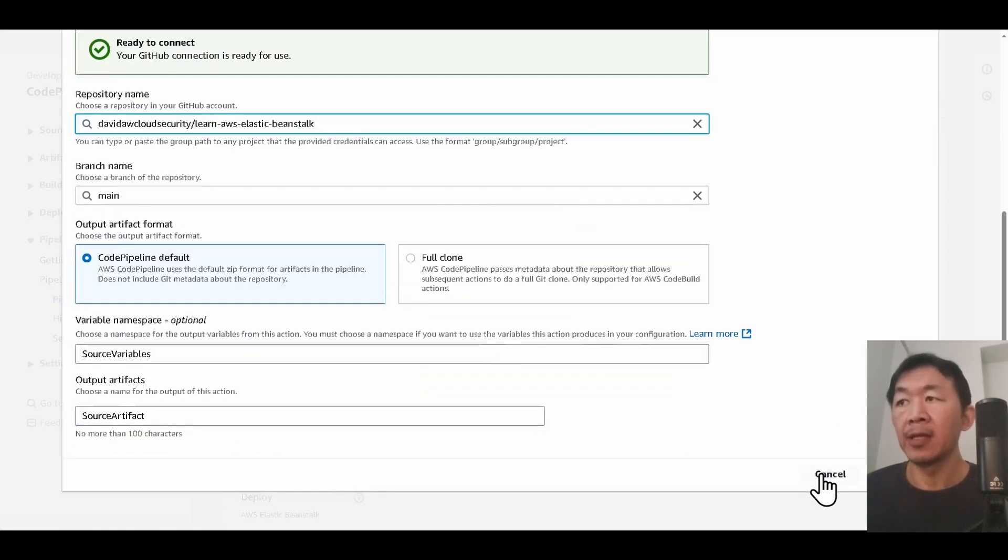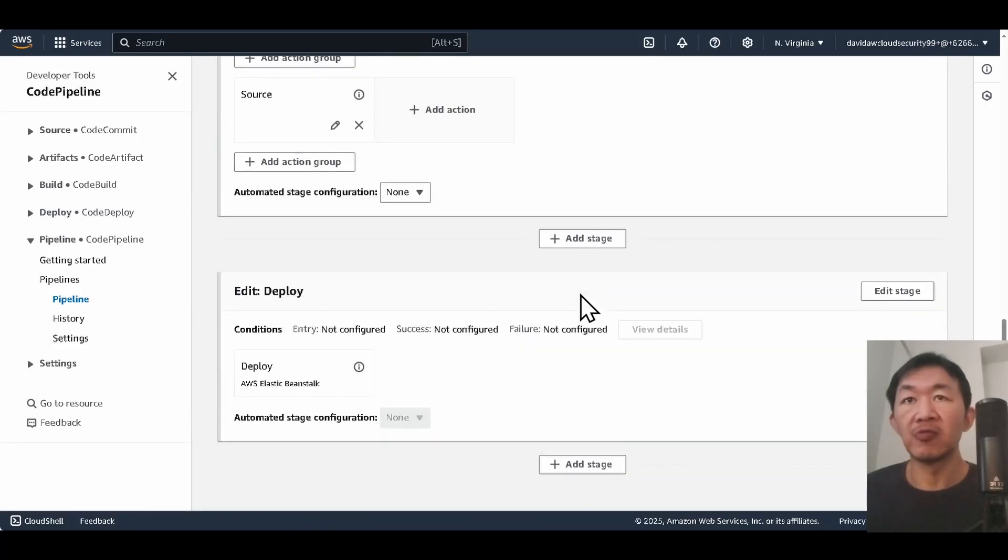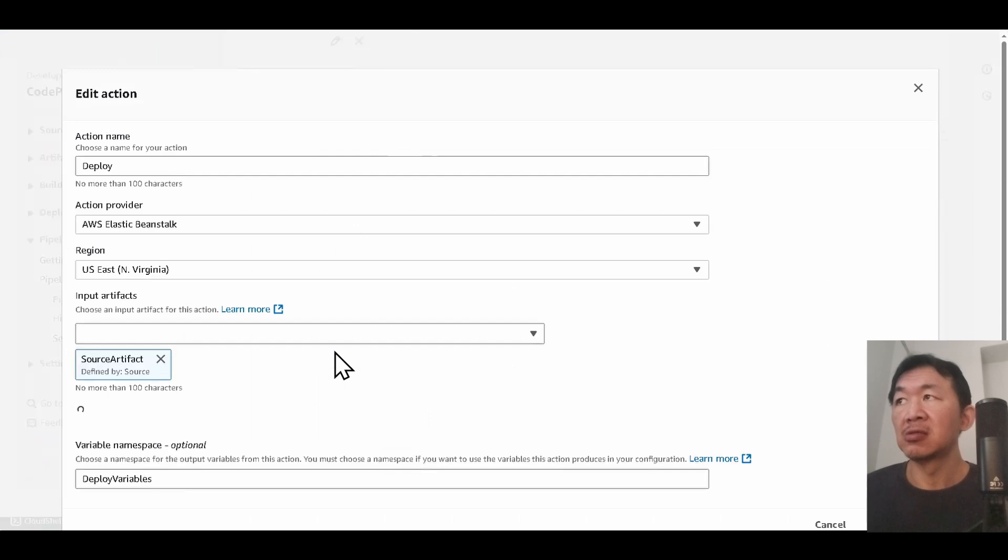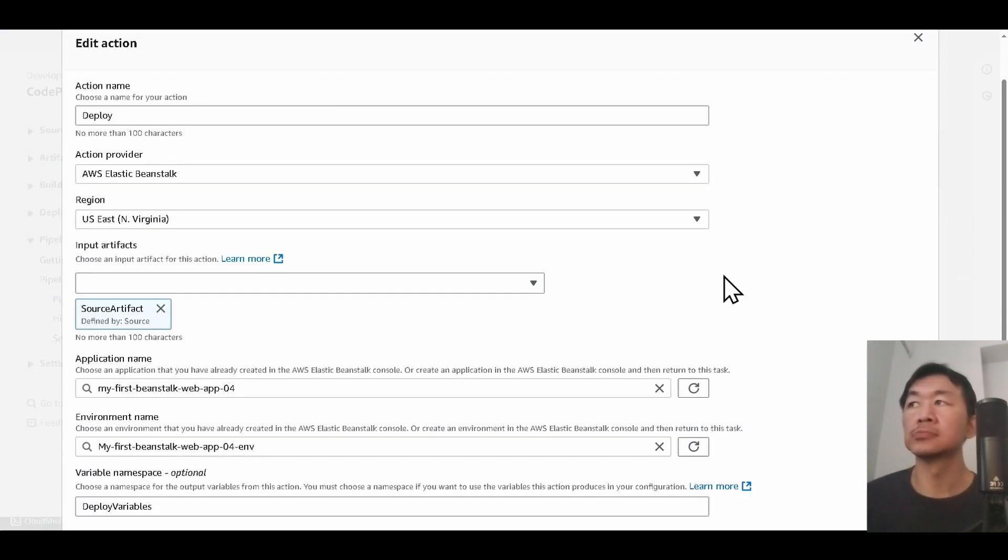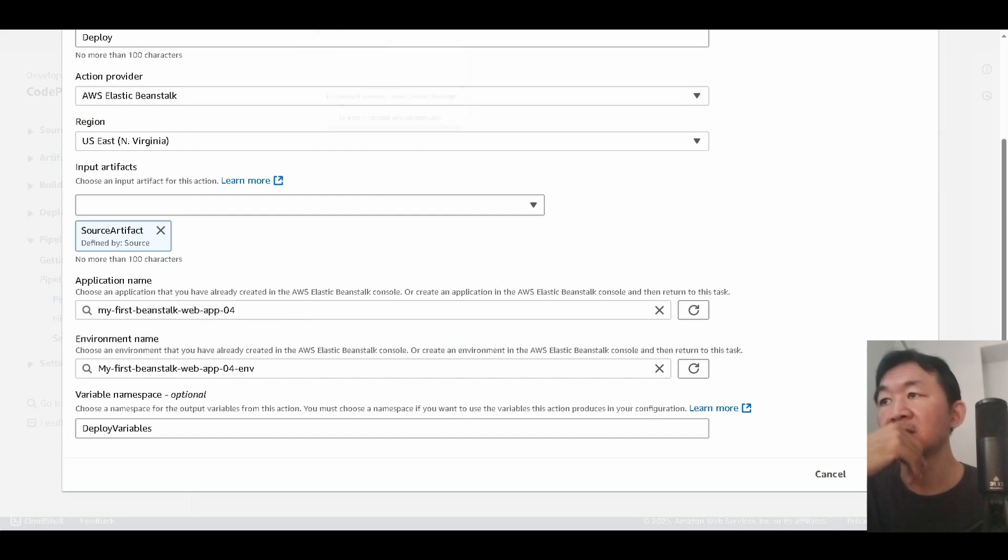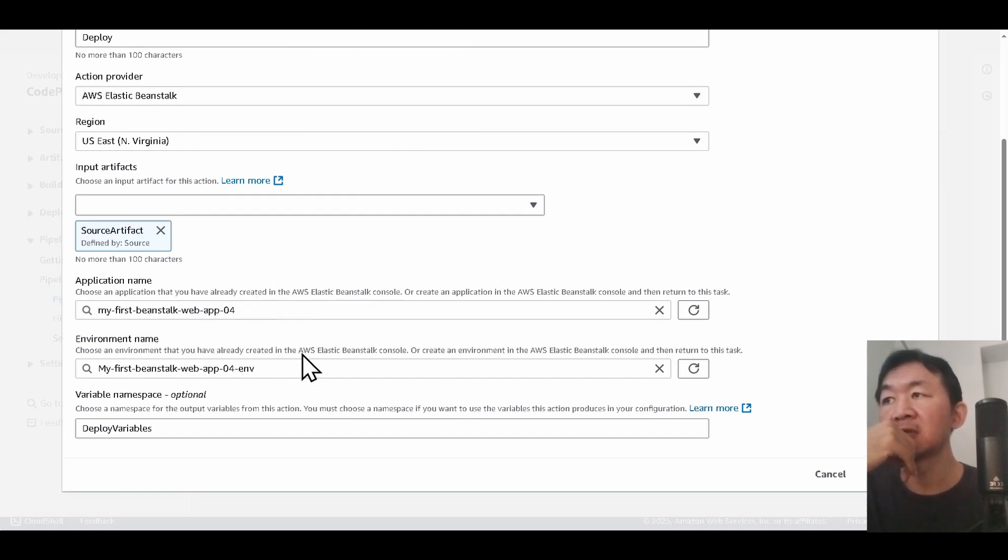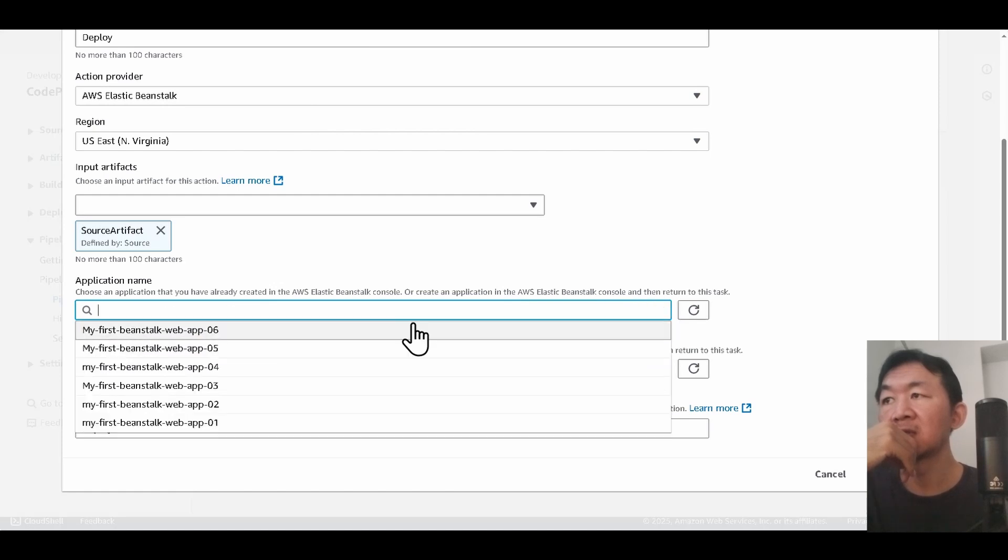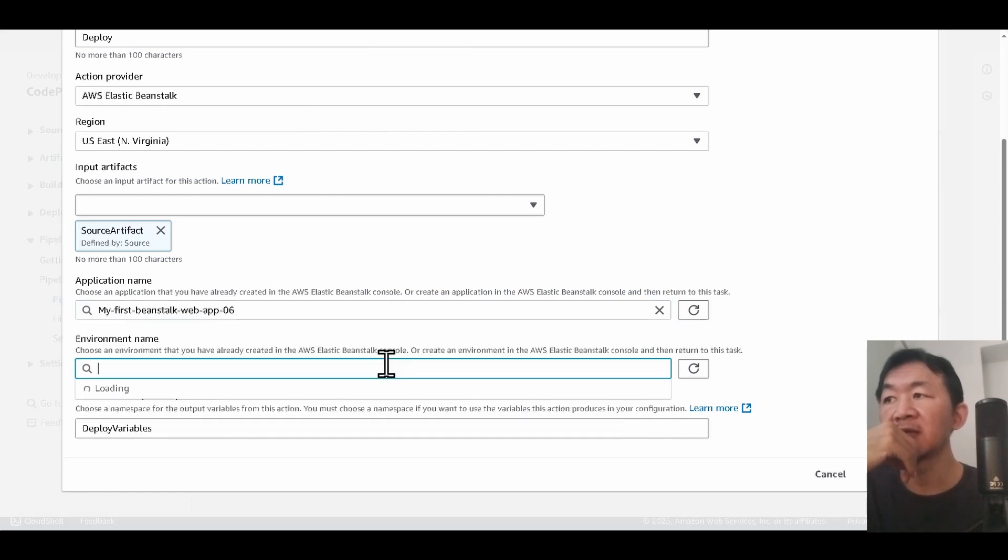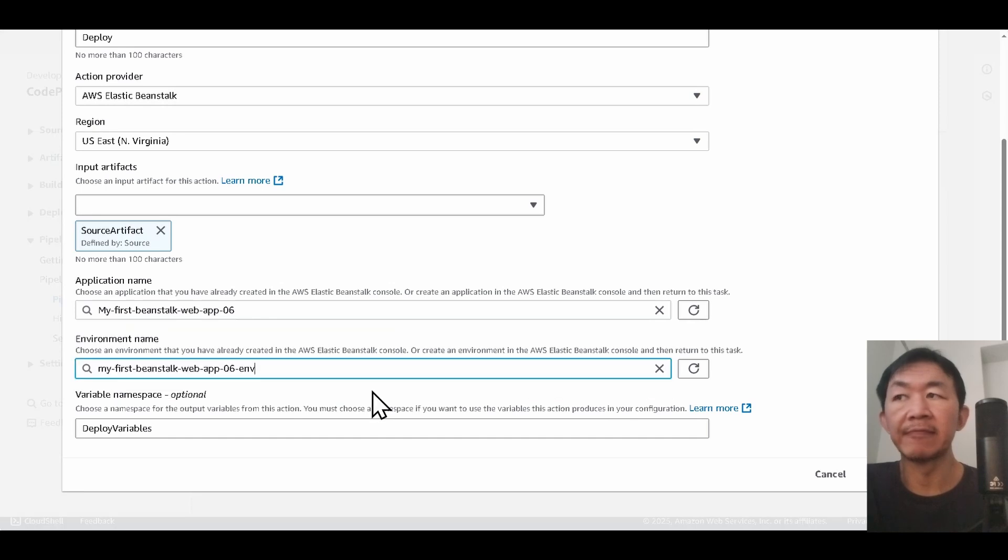Okay, then after that this is where you select your action. You choose Elastic Beanstalk. Then after that you choose the application name from the environment that you created, and this is what you can choose. This which I've just created. Then after that you choose the environment and you click done.